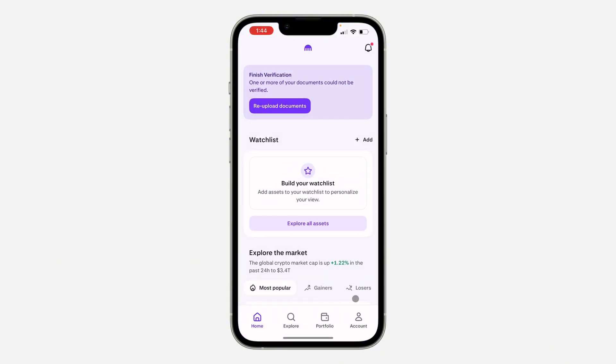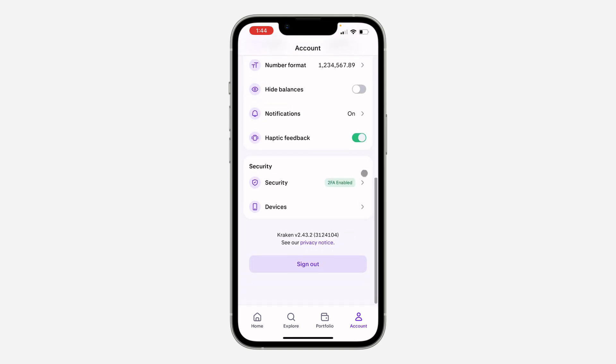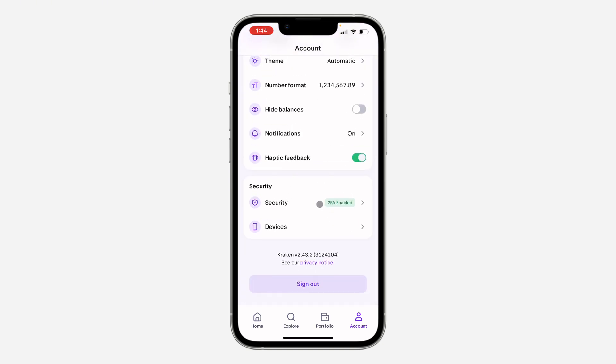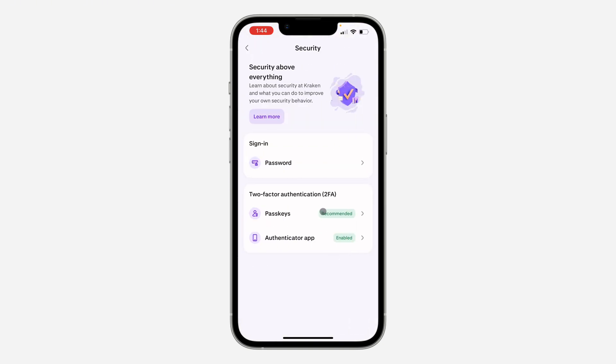The first thing is to open up the app and click on Account. Once you get to Account, scroll down and select Security. Right here in Security, to disable the authenticator app you need to firstly add your passkey.